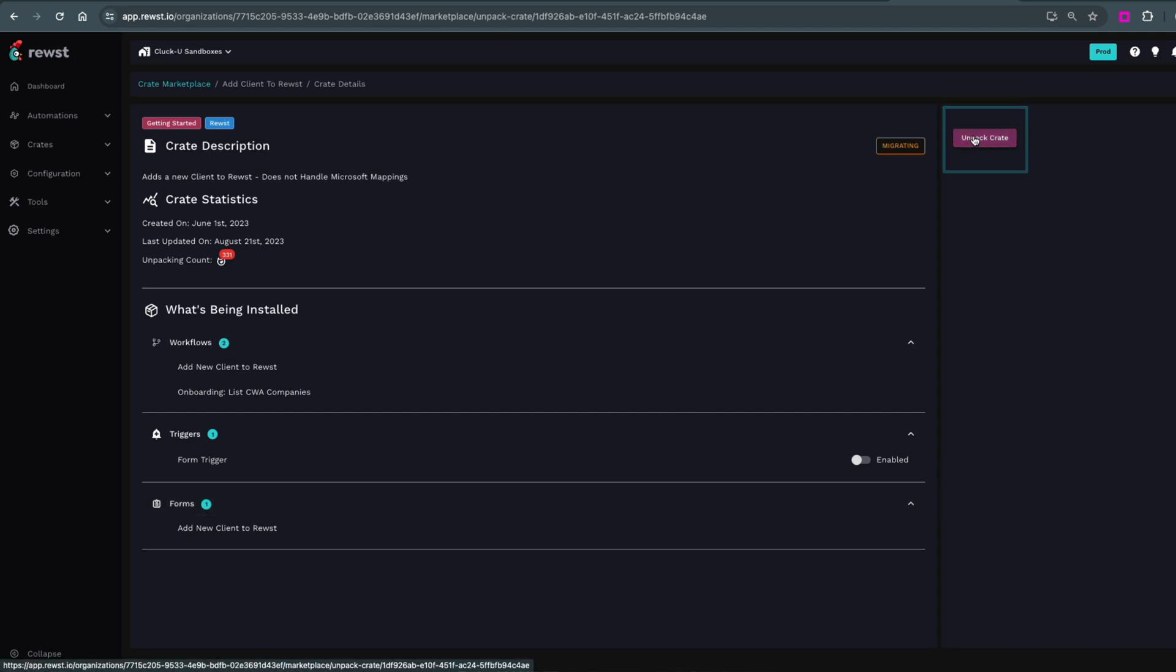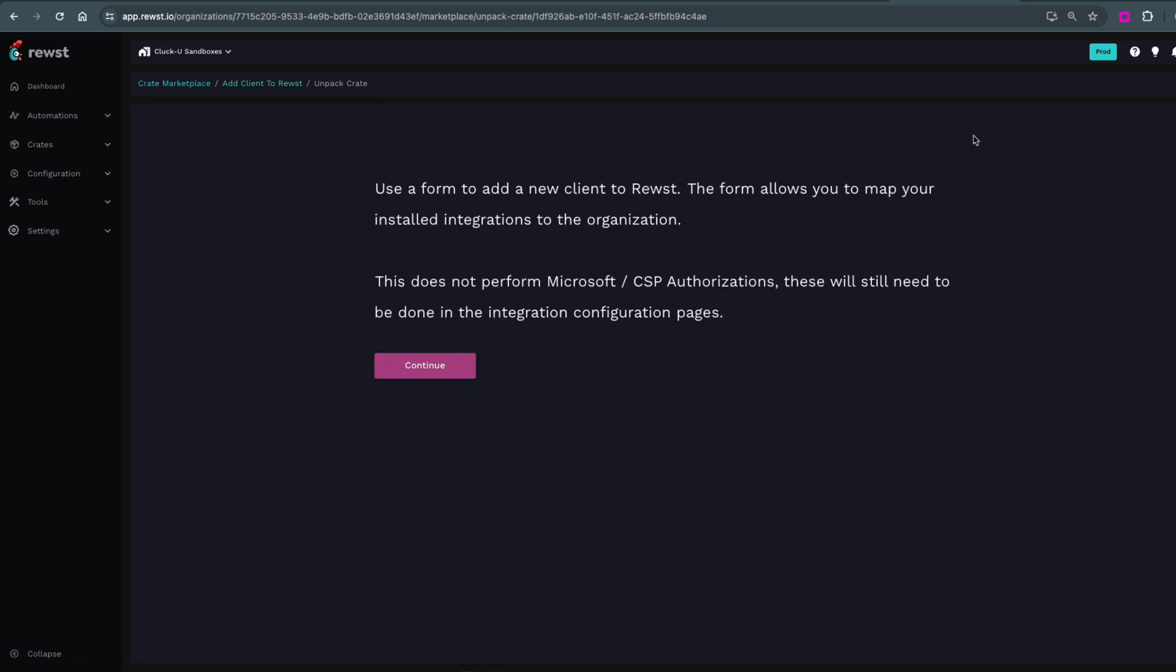This is telling us that the Microsoft integration will need to be authorized in the installation settings prior to using this crate. So, we'll click Continue because we've already done that.